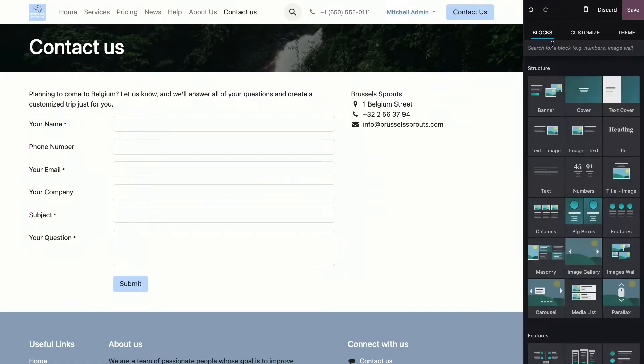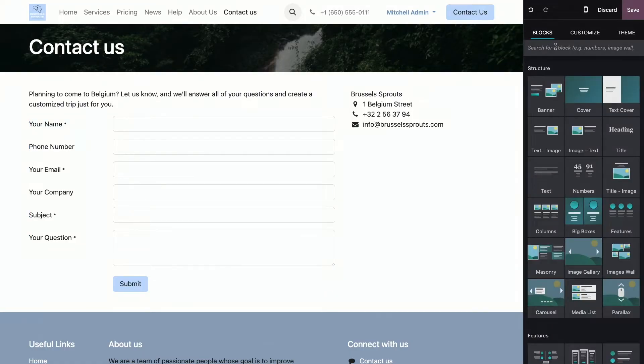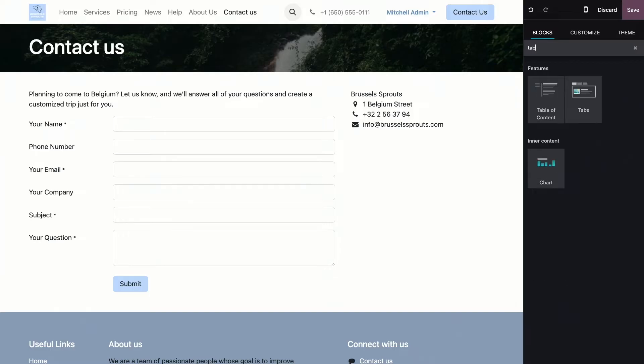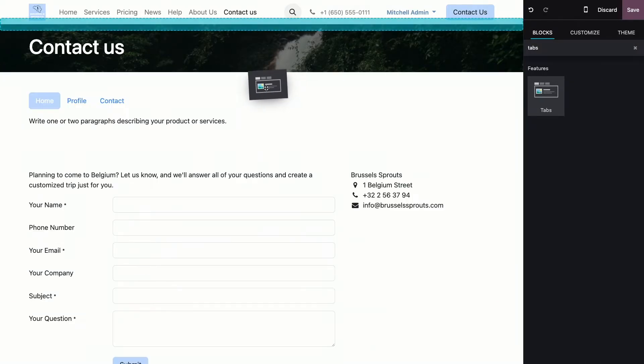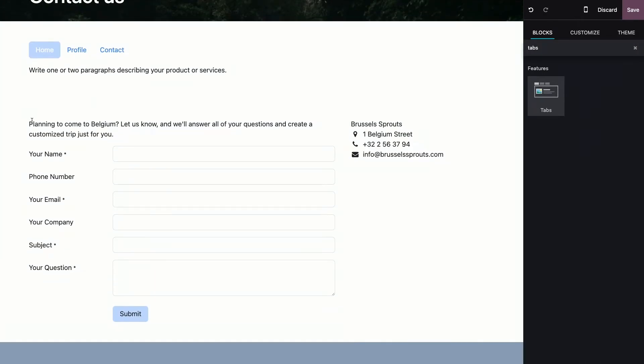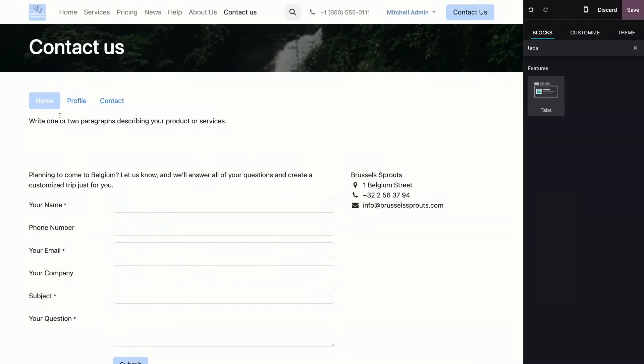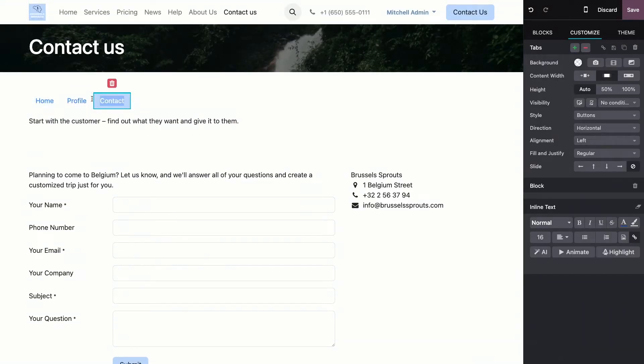There is a block that is called tabs. Now, if you go to the building blocks, and we type in tabs, this is the block we're looking for. Let's just drag and drop it here. And here, I see that the content will change in function of which tab I select.